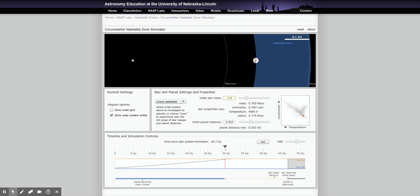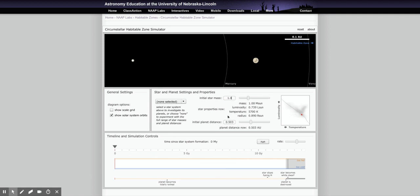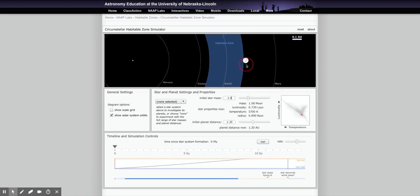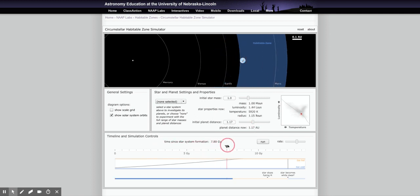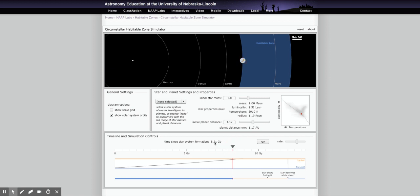Now switching to 1.0 solar mass: finding the outer edge of the habitable zone gives a starting distance of 1.17 AU. Moving the slider all the way until it exits gives 8.21 giga years — about 8 billion years.